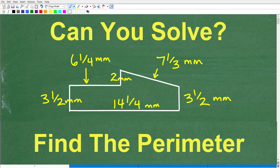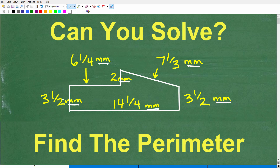I want to give you a full opportunity to solve this problem all on your own. Just in case you have a difficult time seeing the numbers here, we are working in millimeters — that's the unit of measure. So these are all millimeters. Let me go ahead and tell you the exact measurements: we have 3½, 6¼, 2, 7⅓, 3½, and 14¼. Again, this is all millimeters.